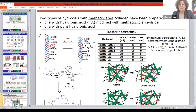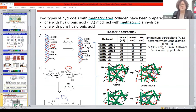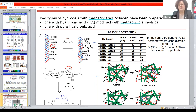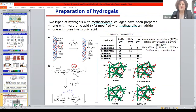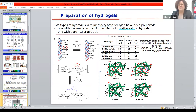We obtained the modified collagen from a commercial company which prepared pure collagen typically used in bioprinting. We did the modification only to the hyaluronic acid, using a simple method which can introduce double bonds on the hyaluronic acid, preparing compounds that are able to be connected together.